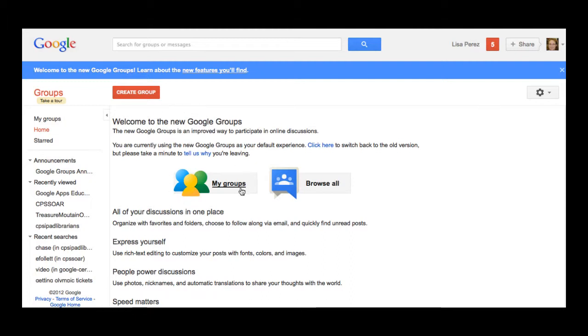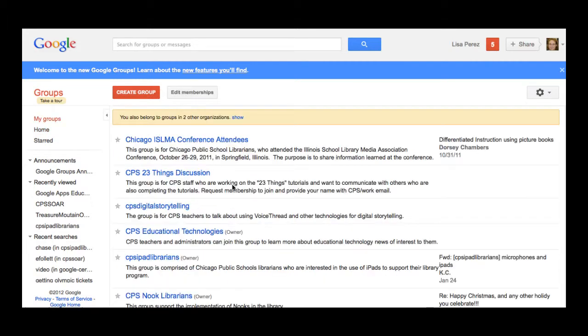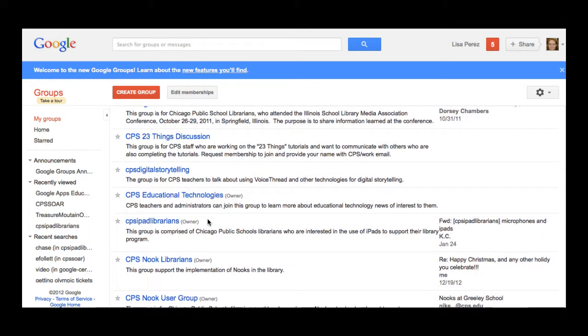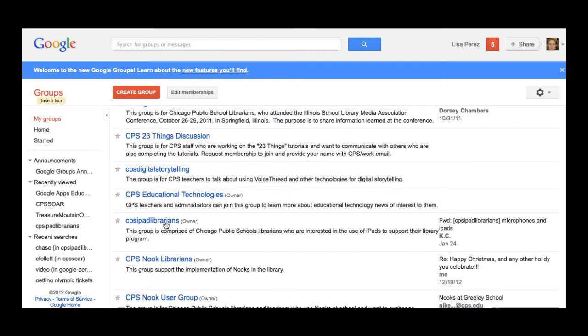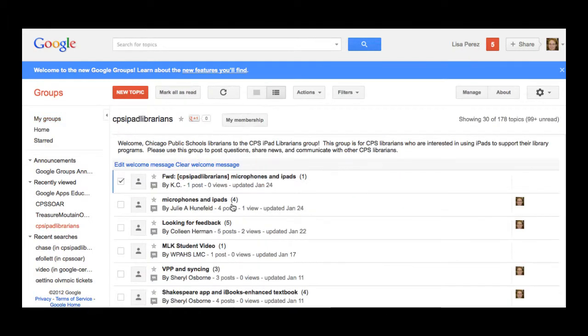When you go to your groups you'll see either my groups or all groups that are available. I'll click on my groups and within this let me select a group that I know is very active.